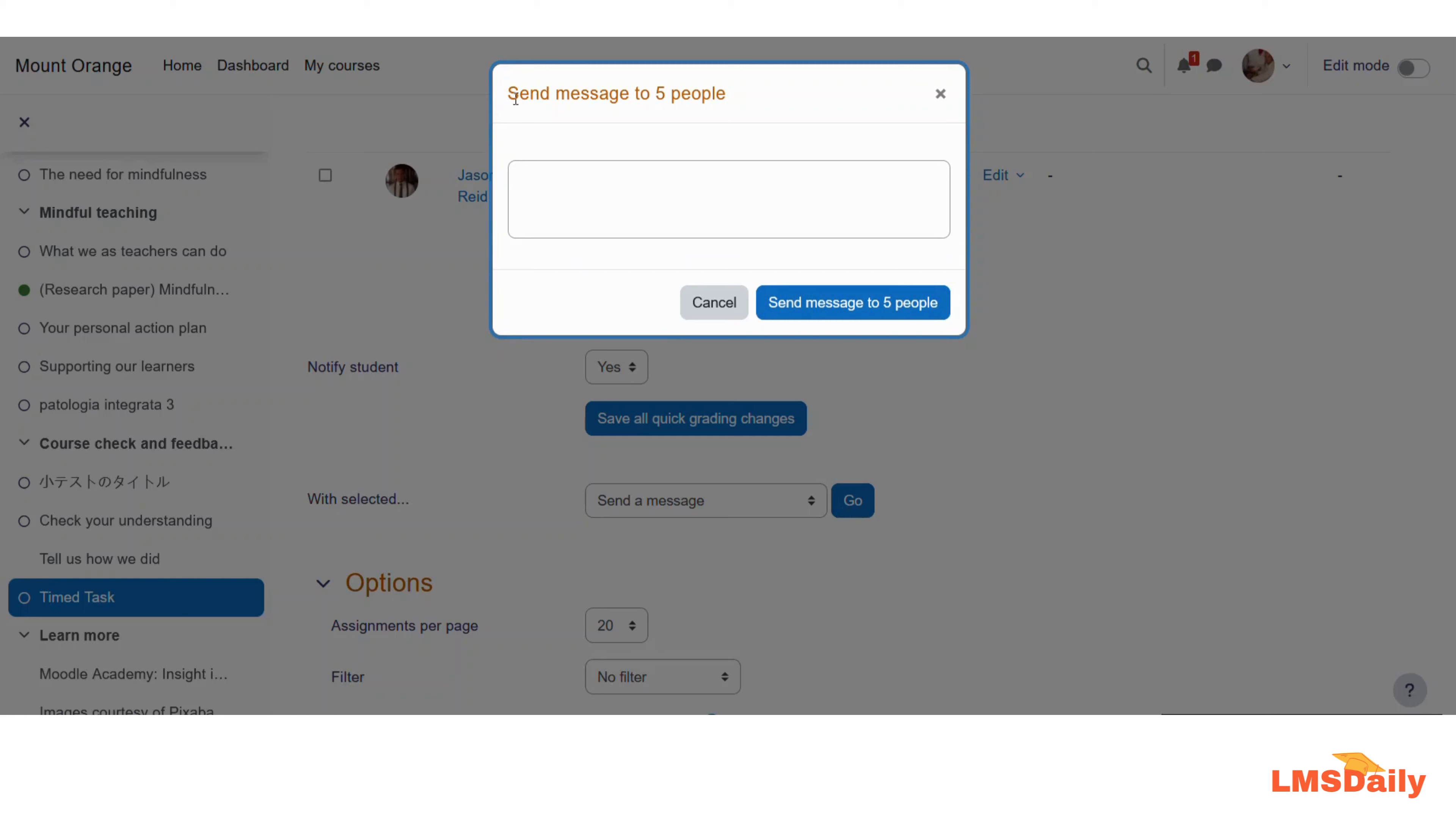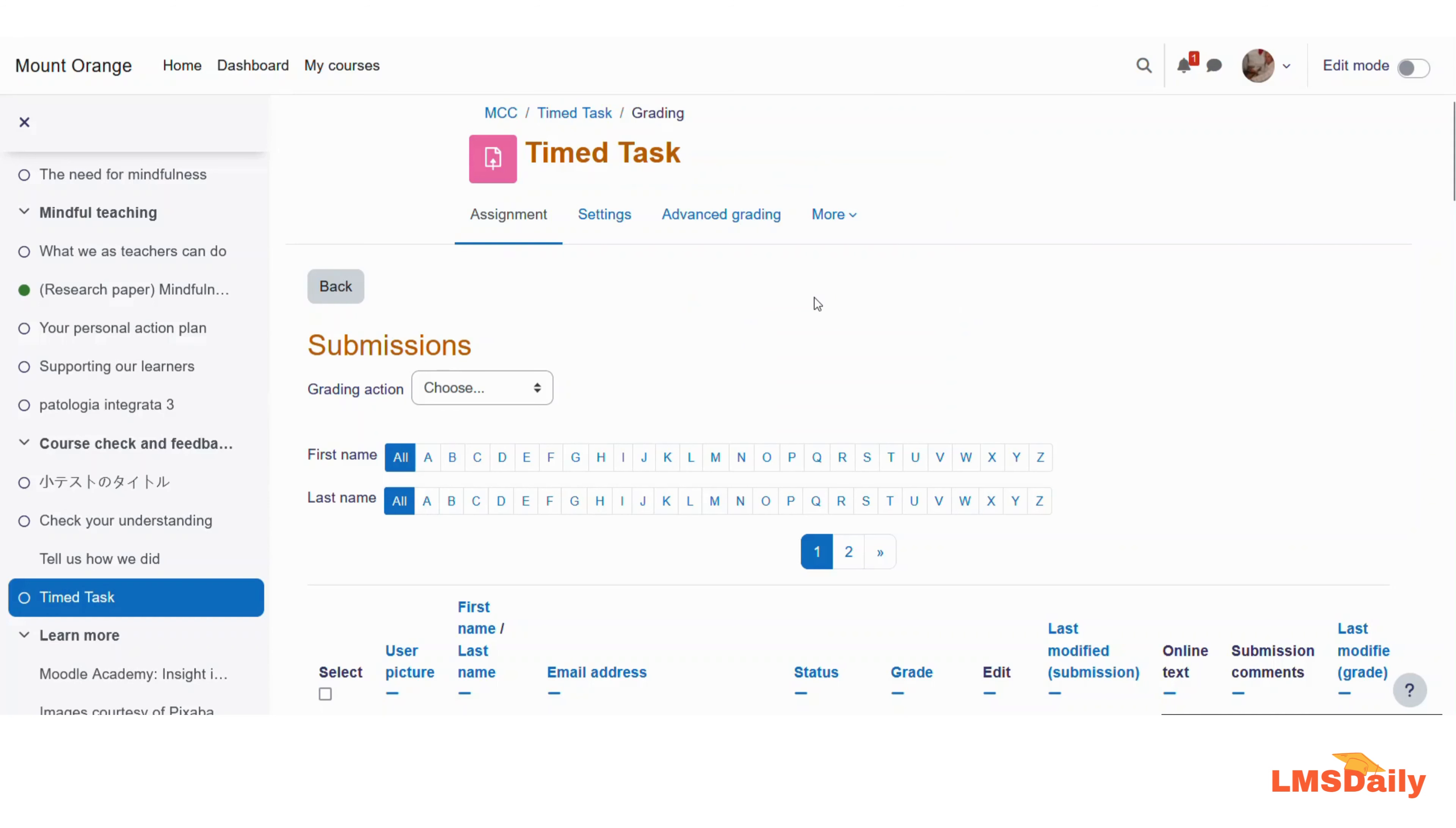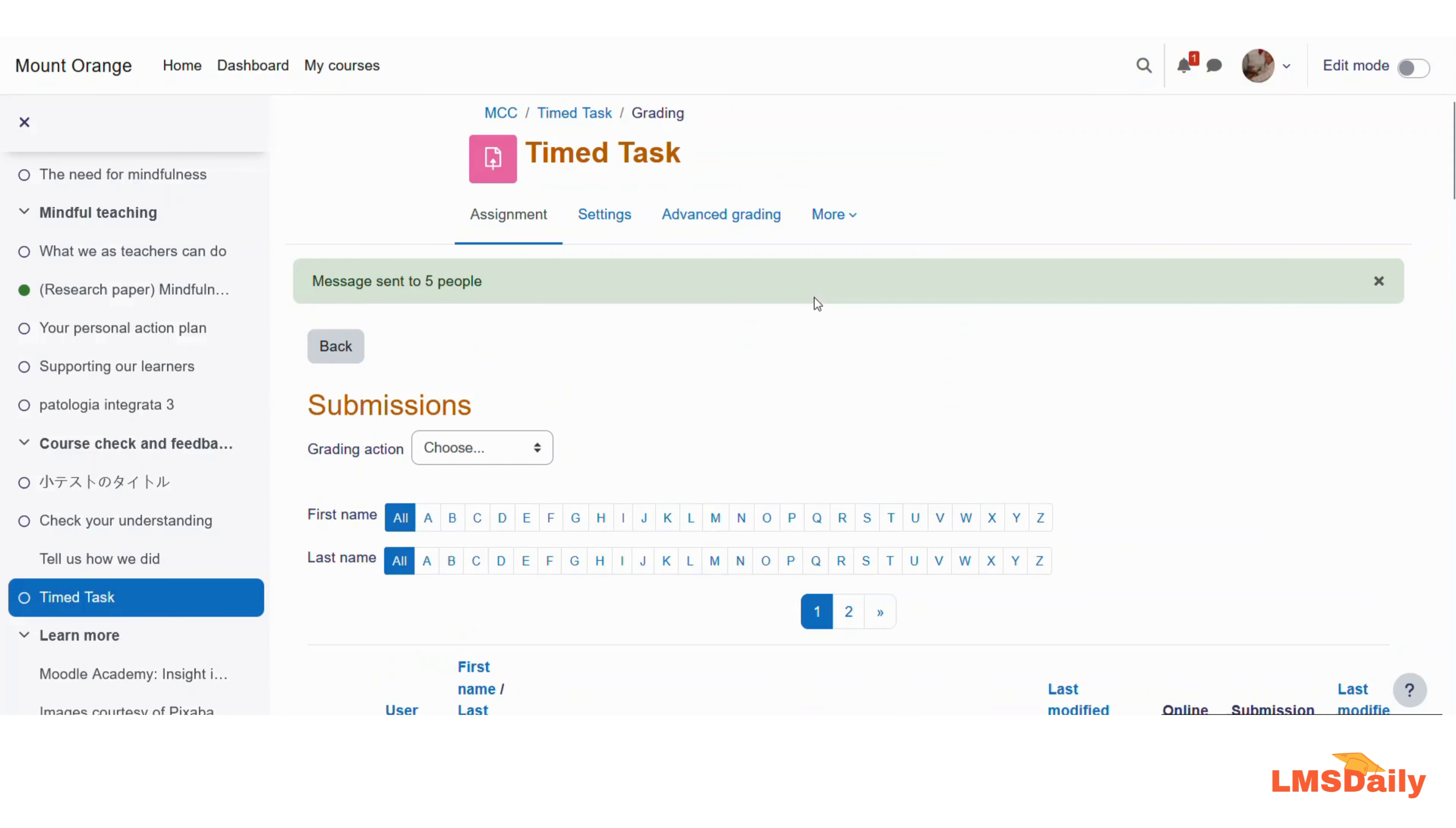As you can see, it is sending a message to five people. Here you need to mention your message: 'Please submit your assignment by this weekend,' and send it to the persons selected. It will show a confirmation that the message has been sent to the five people. This is how you can communicate easily with the students who have not yet submitted the assignment in your Moodle course.